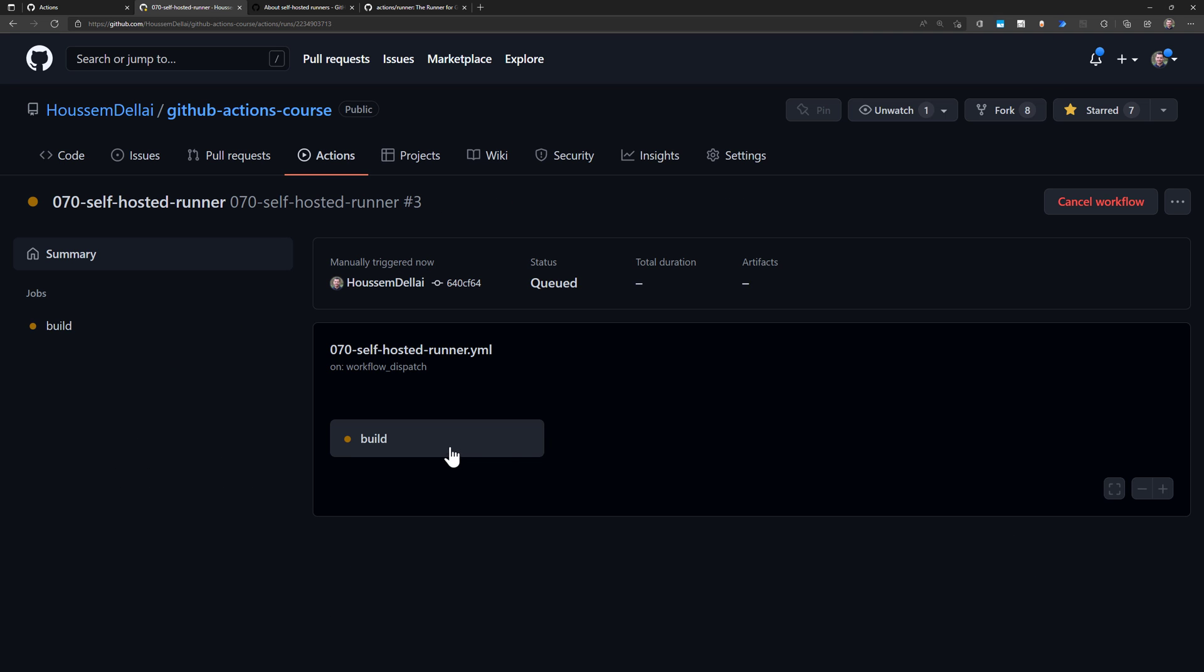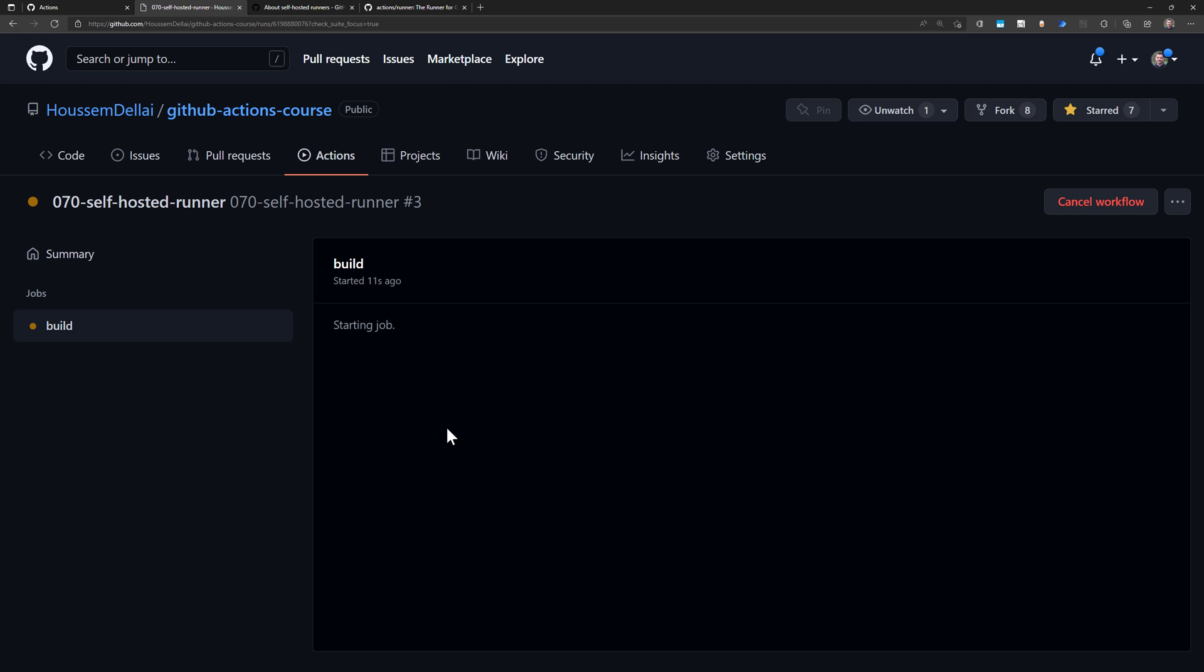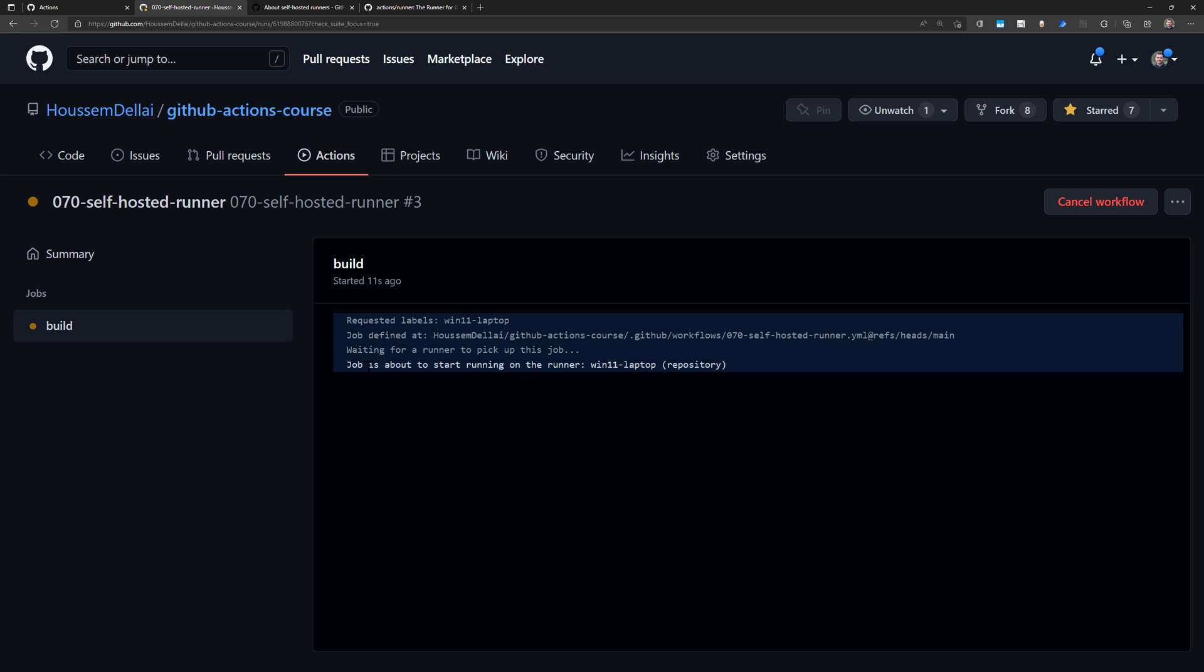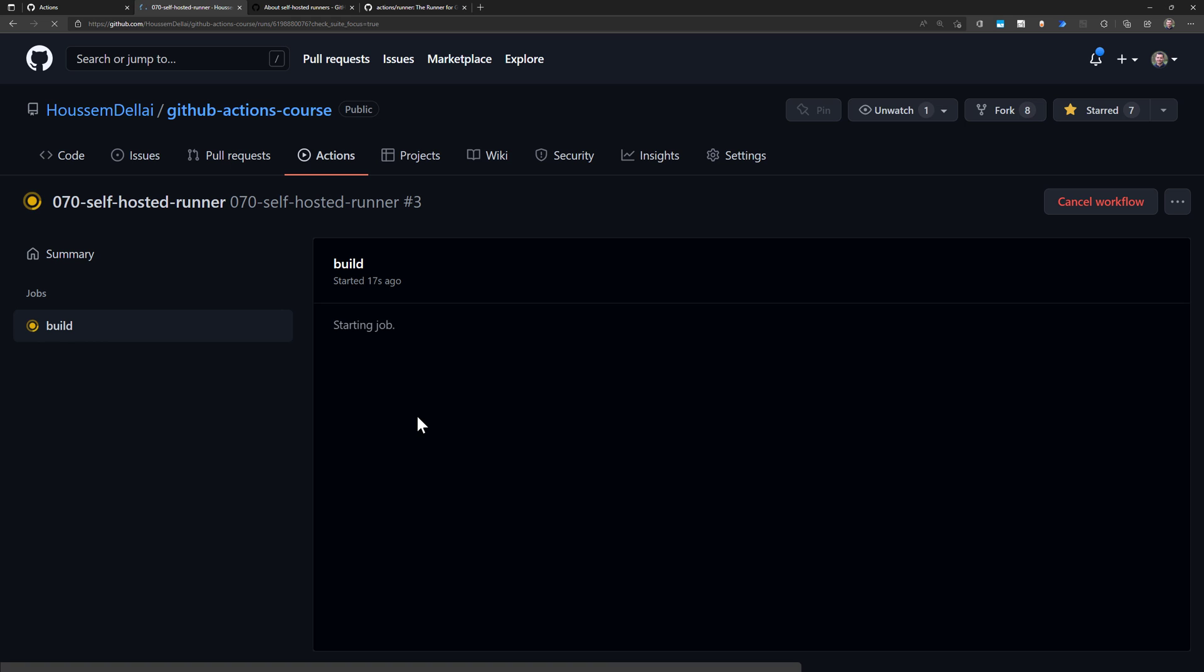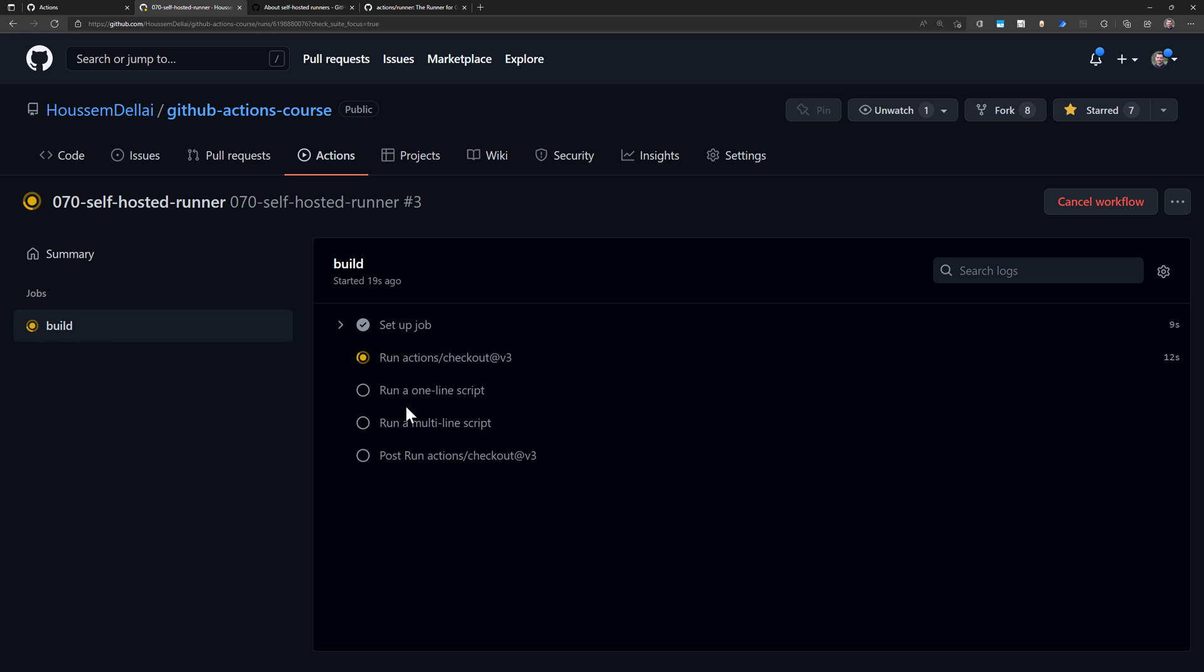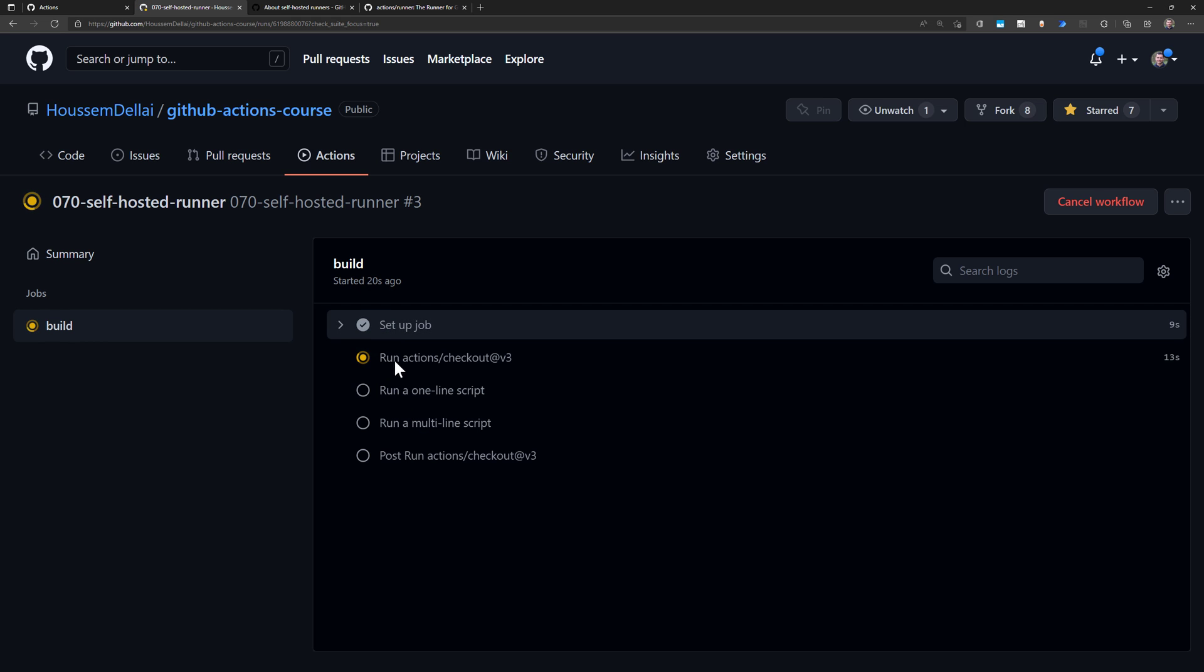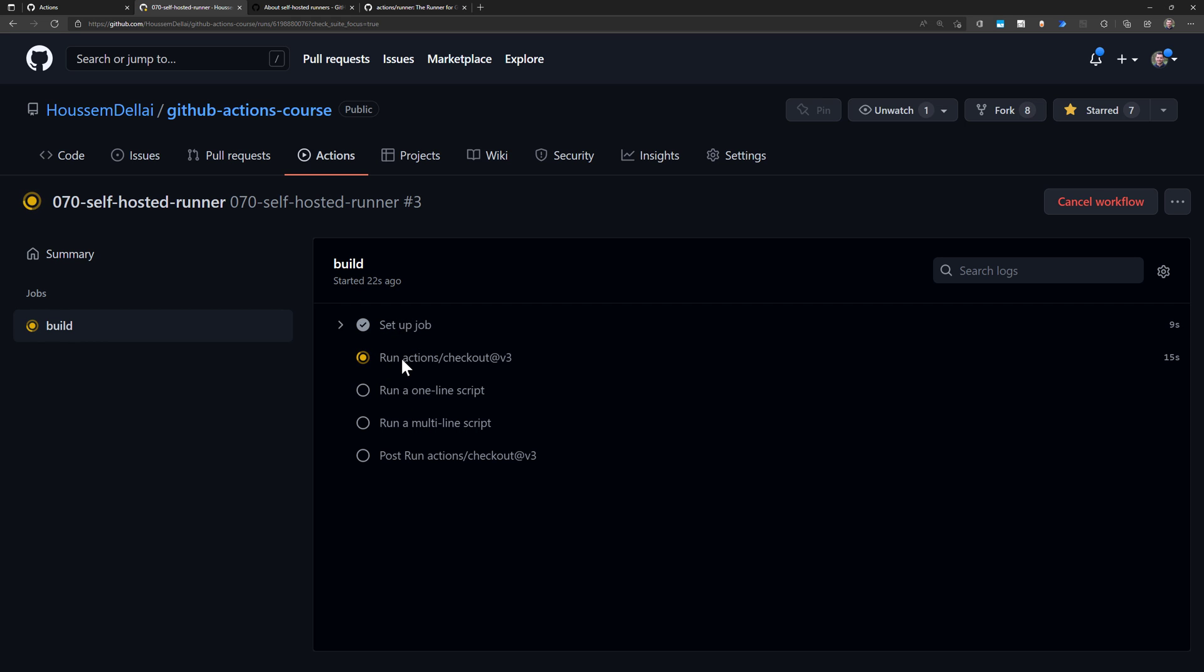If I click on that and then click on build to view the logs coming from GitHub Actions, here for now, it's waiting for a runner to pick up this job. It's looking for any runner that I have with the label Win11 Laptop. And in a few seconds, it will find a new one. And here it did start the job. It did find the runner.